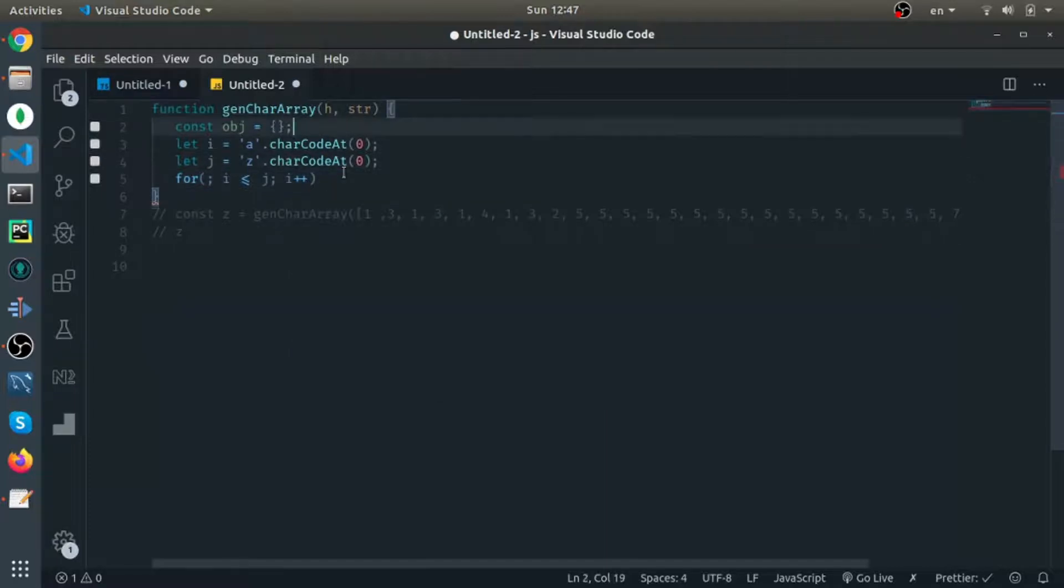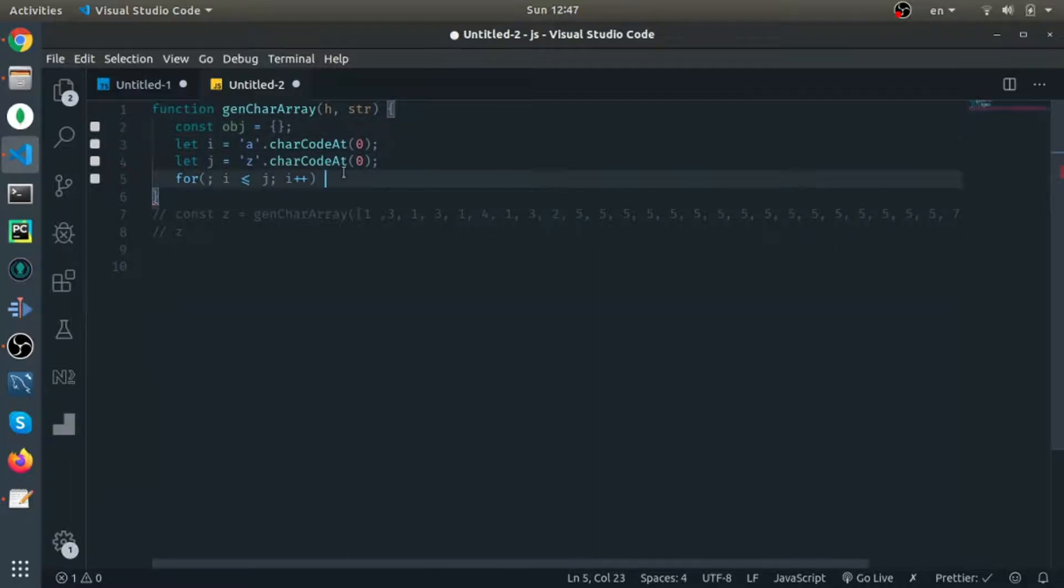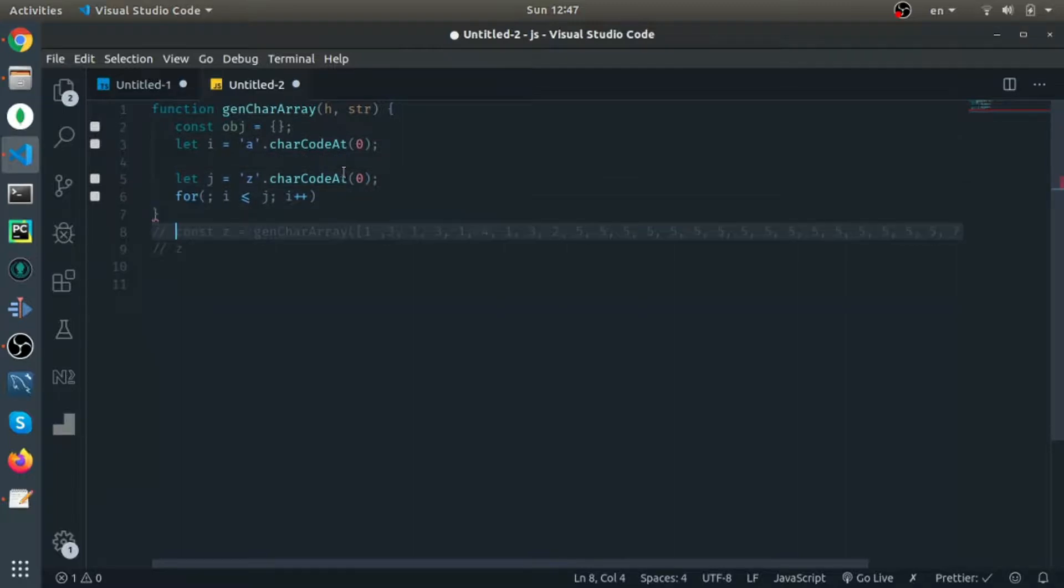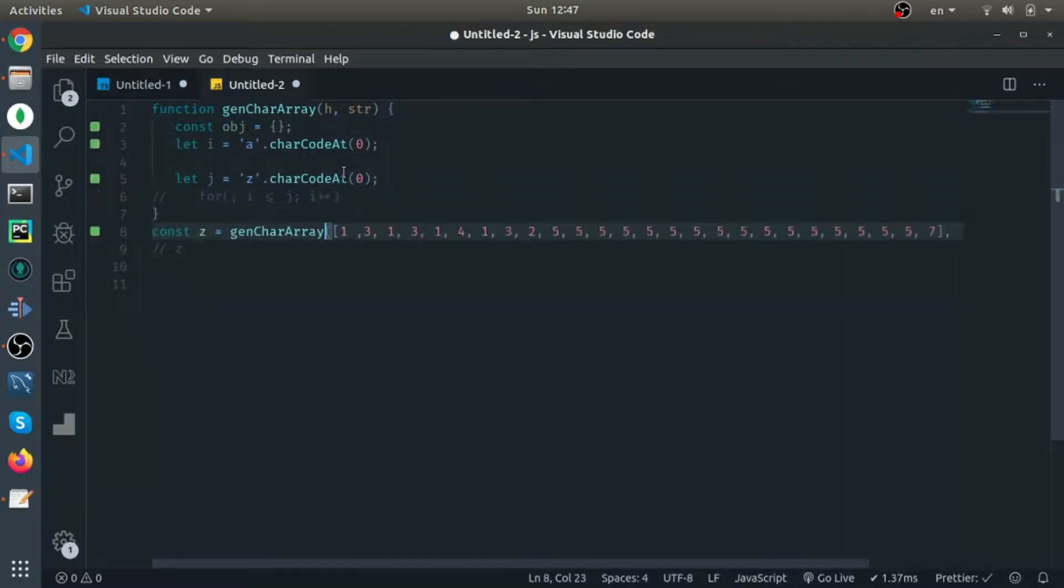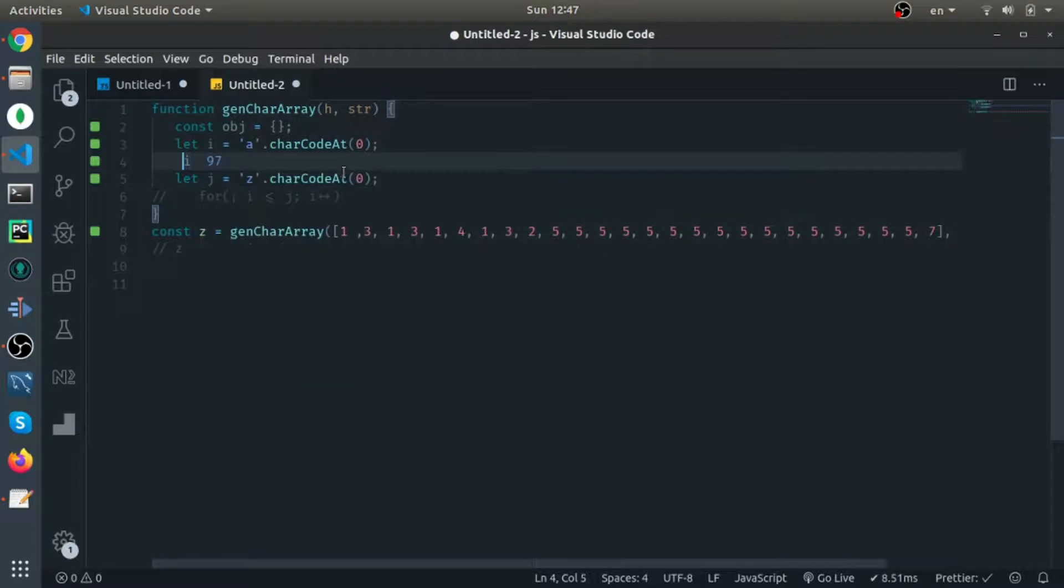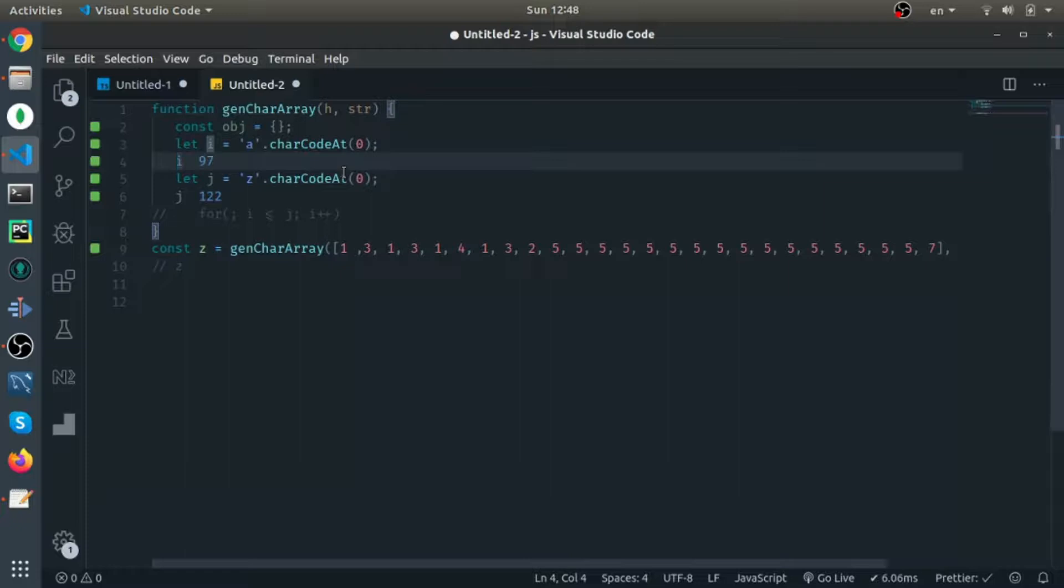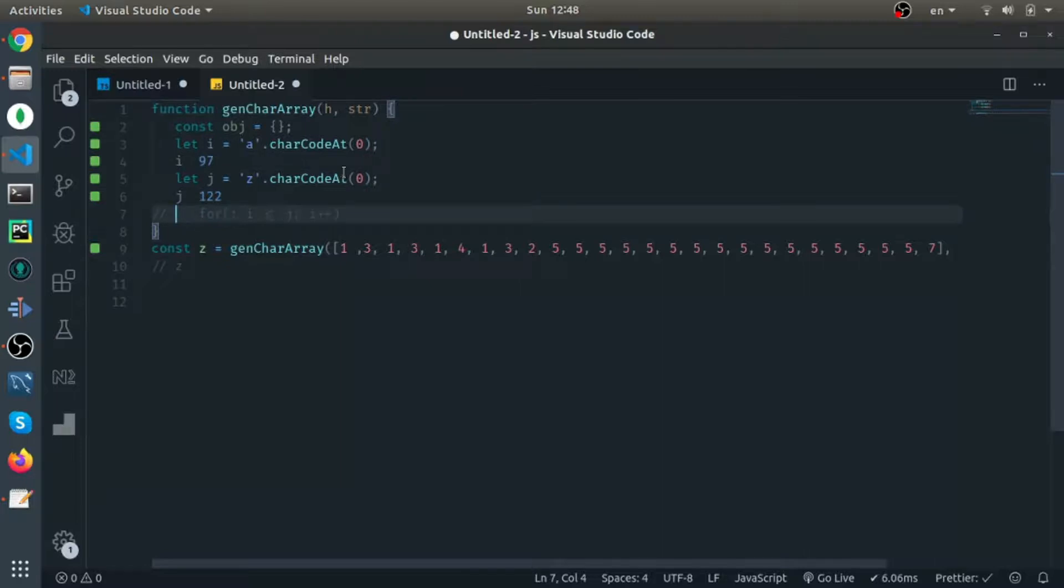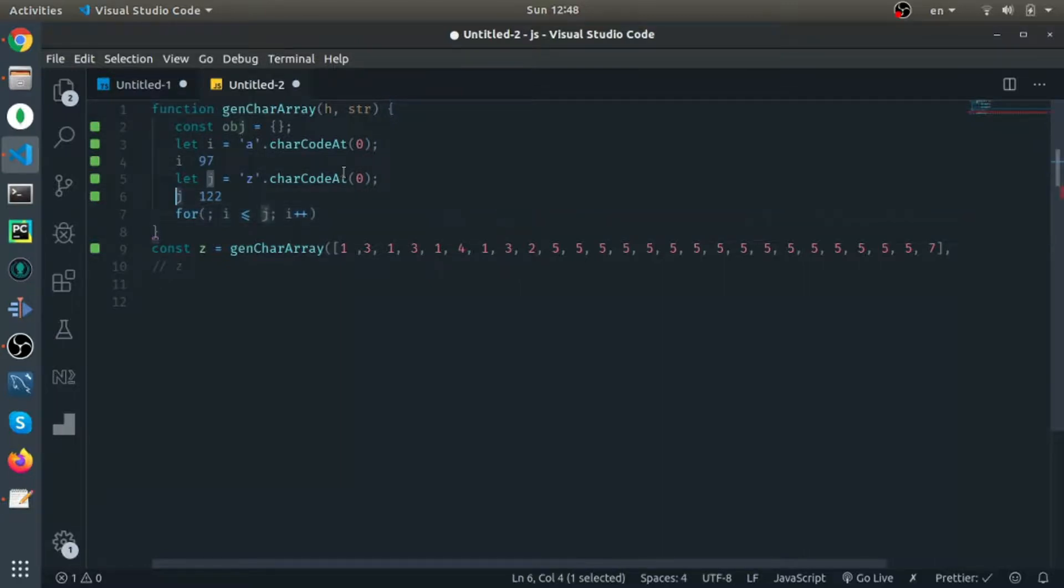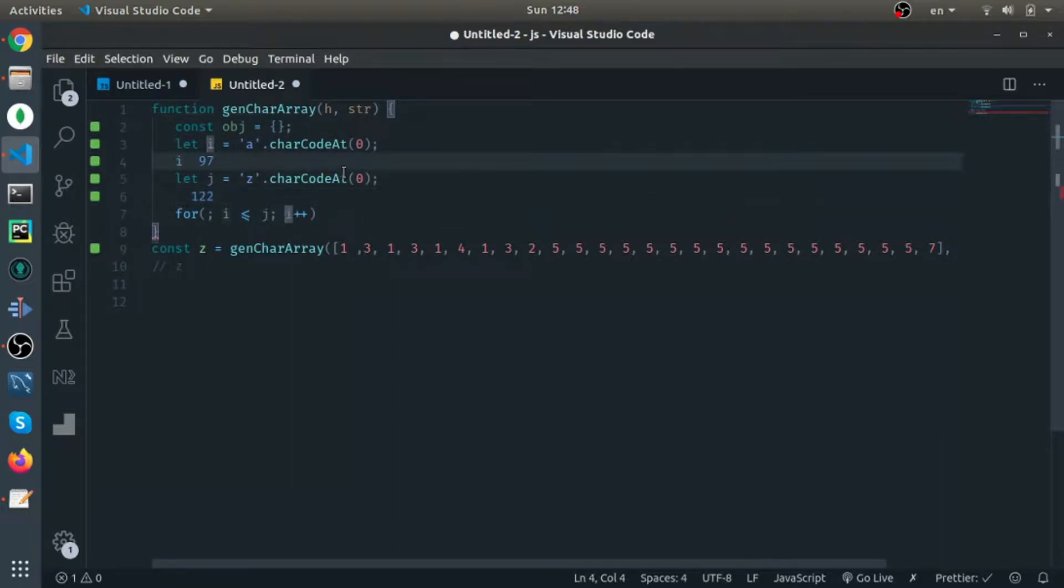So I am looping from 97 to 122, and for each integer I need to get the value of the string that it represents.